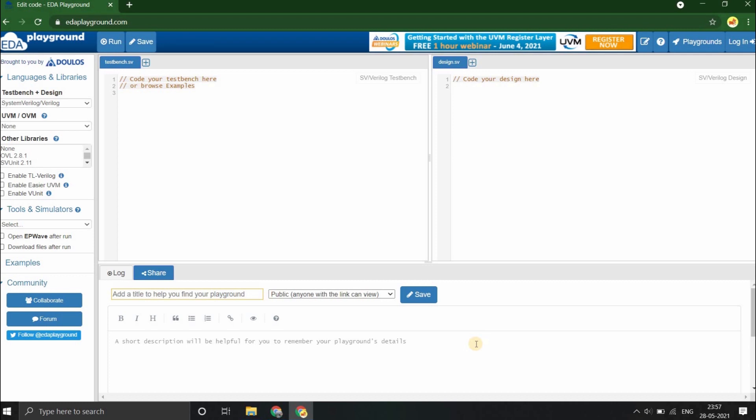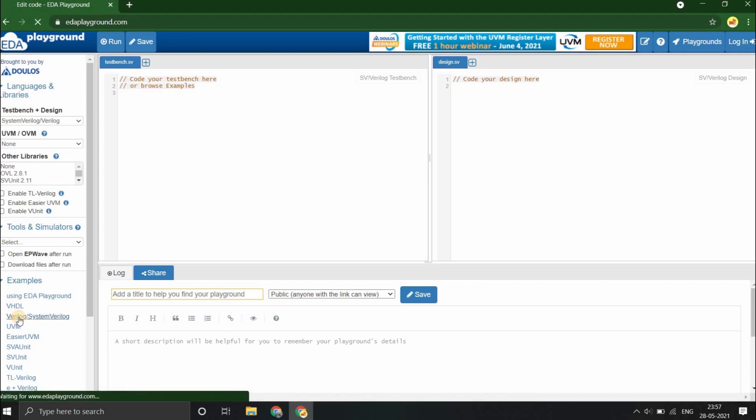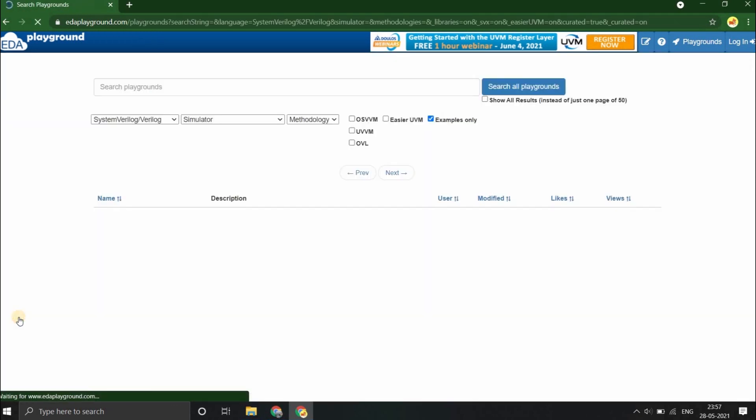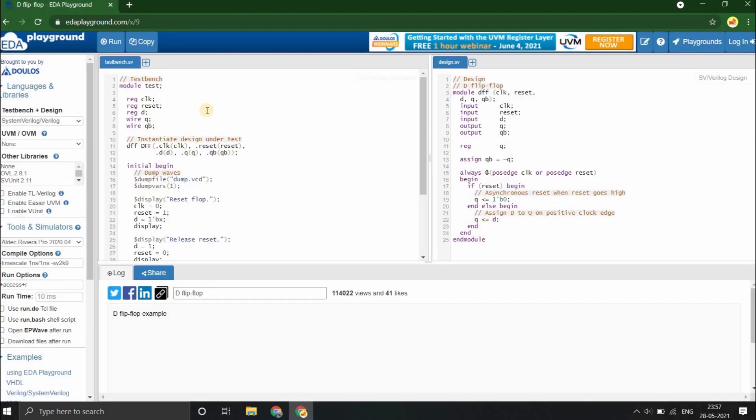Now let's see the steps to run a Verilog code using EDA Playground. For that, let's just take an example code and follow along. Example code for Verilog, System Verilog. Let's select the first example, that is a D flip-flop. The example code has been loaded.